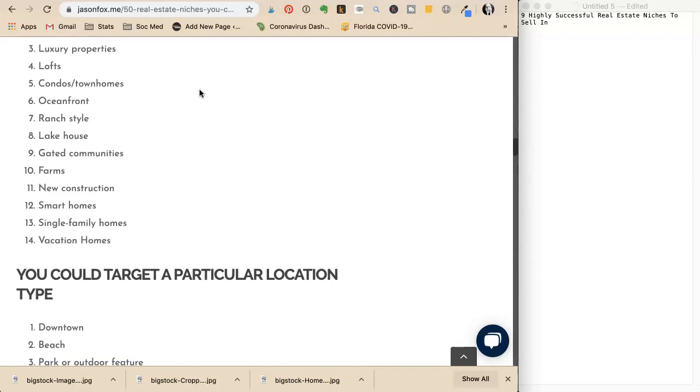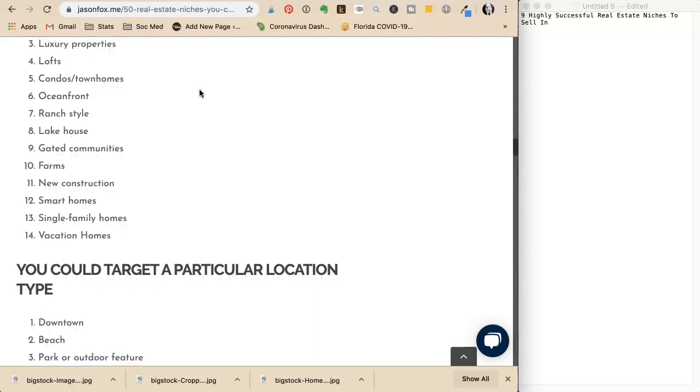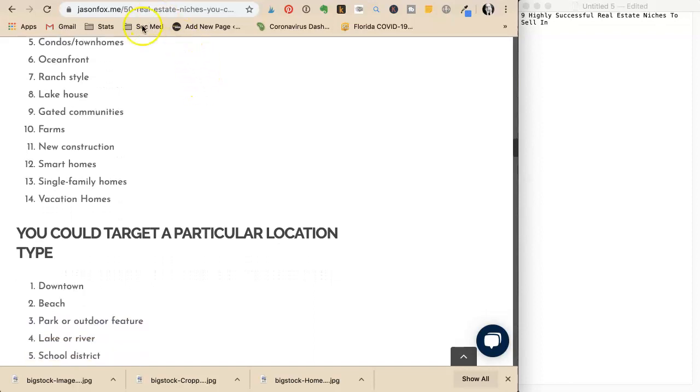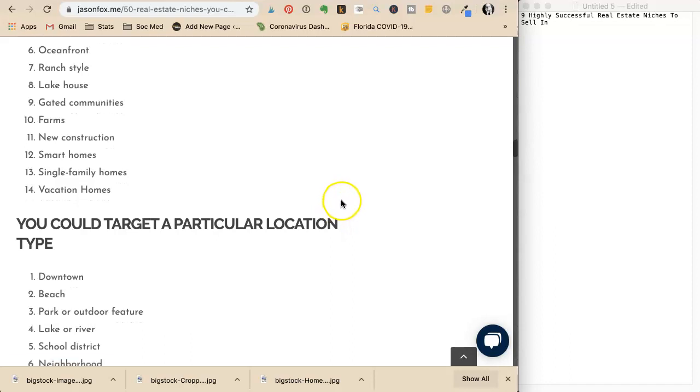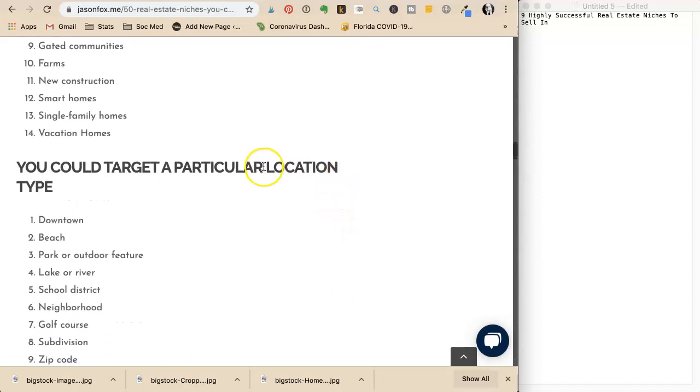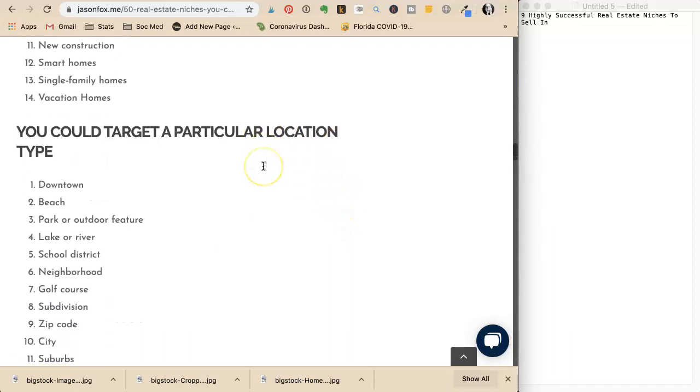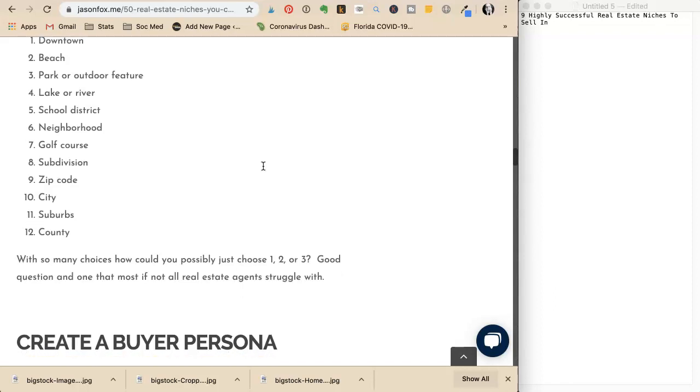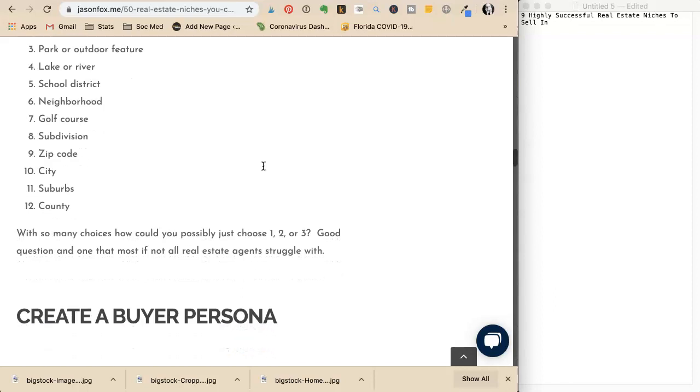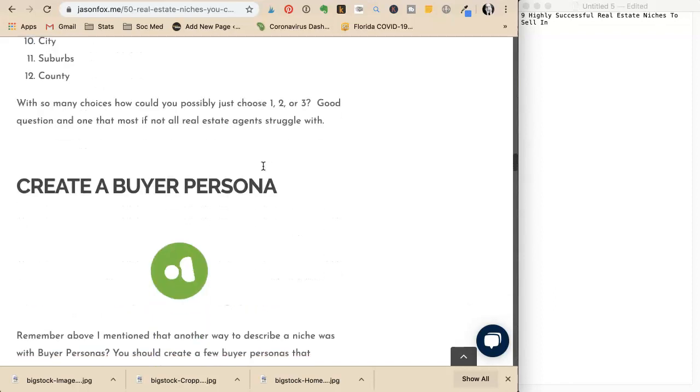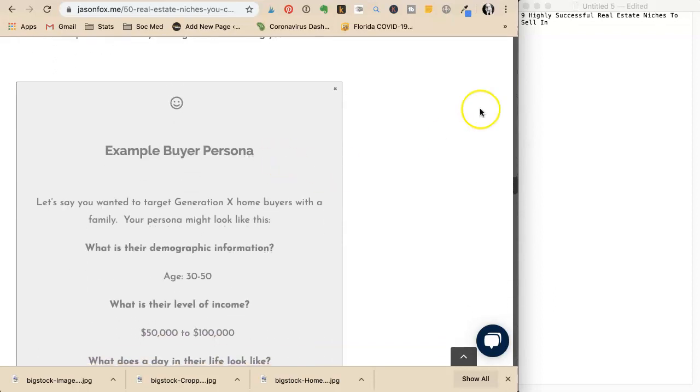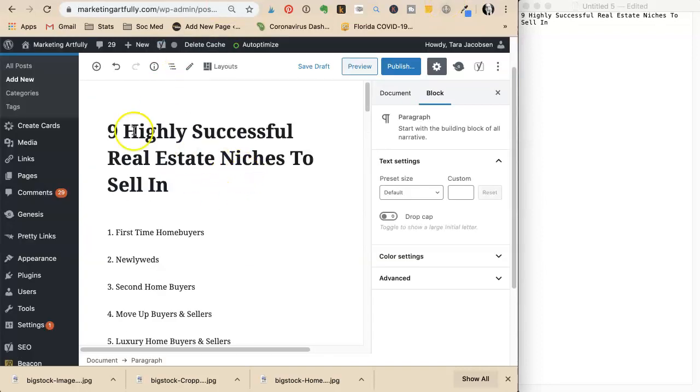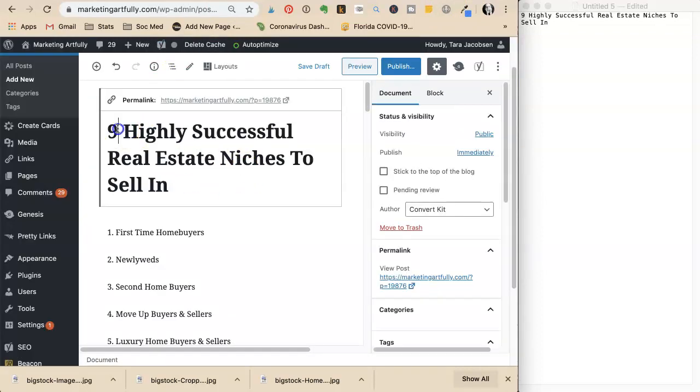She lists more potential topics: luxury, profit properties, lofts, oceanfront, ranch, lake house, gated (which would be farms), new construction, single-family, and vacation properties. She decides they'll do ten items.